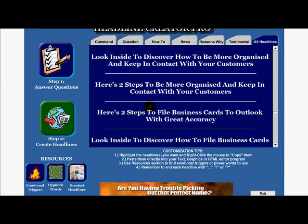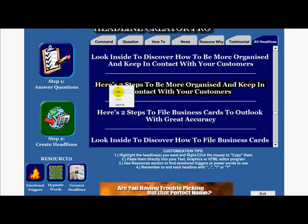Here's another one: 'Two steps to being more organized and keeping in contact with your customers.' Brilliant headline — people are going to read that. Just copy and paste it into wherever you're going.